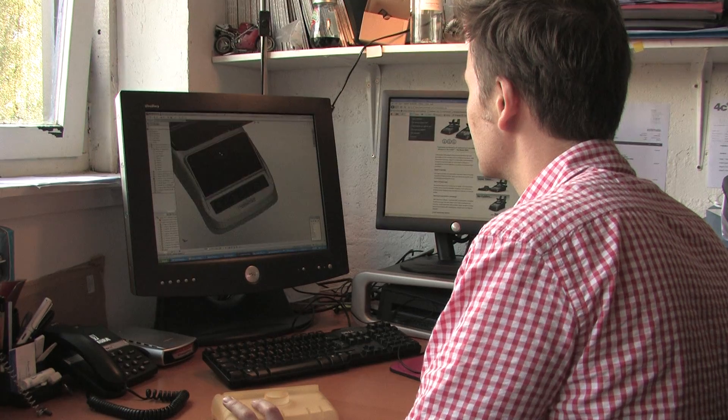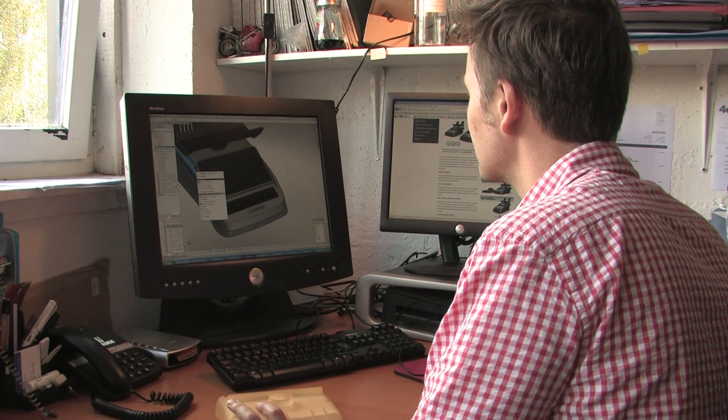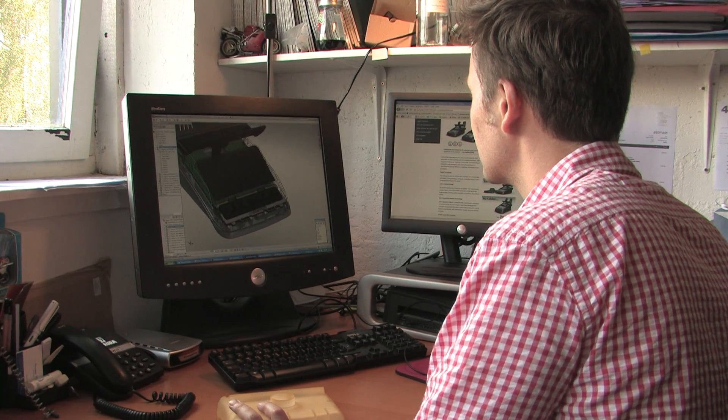I'm William Mitchell, Design Director here at 4C Design. We're a product design and engineering consultancy based in Glasgow.